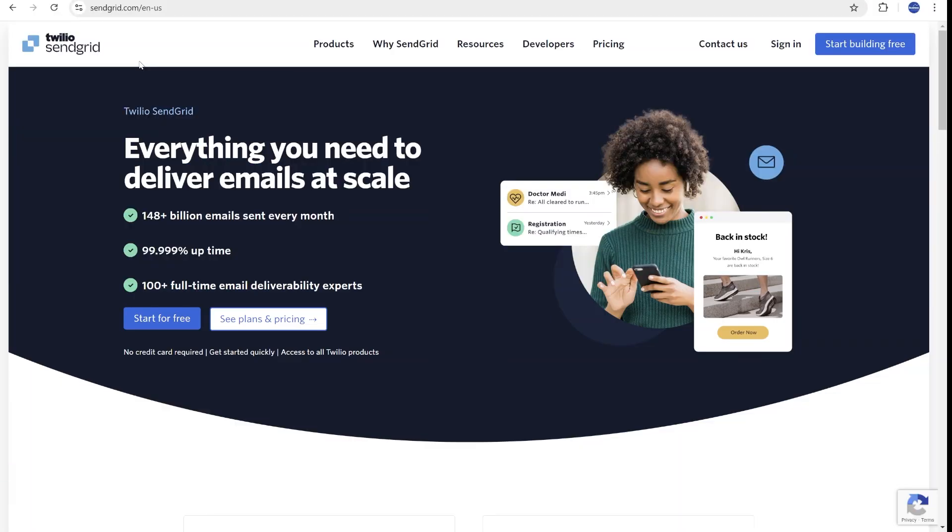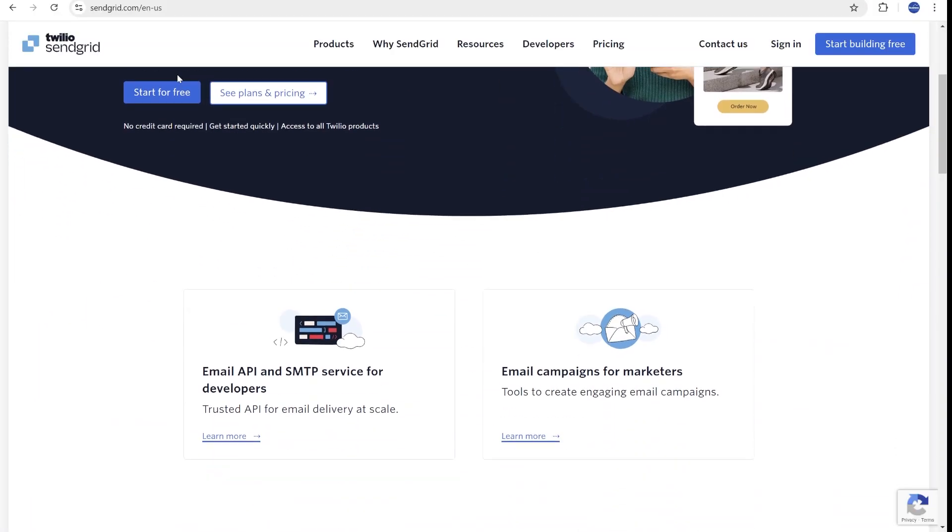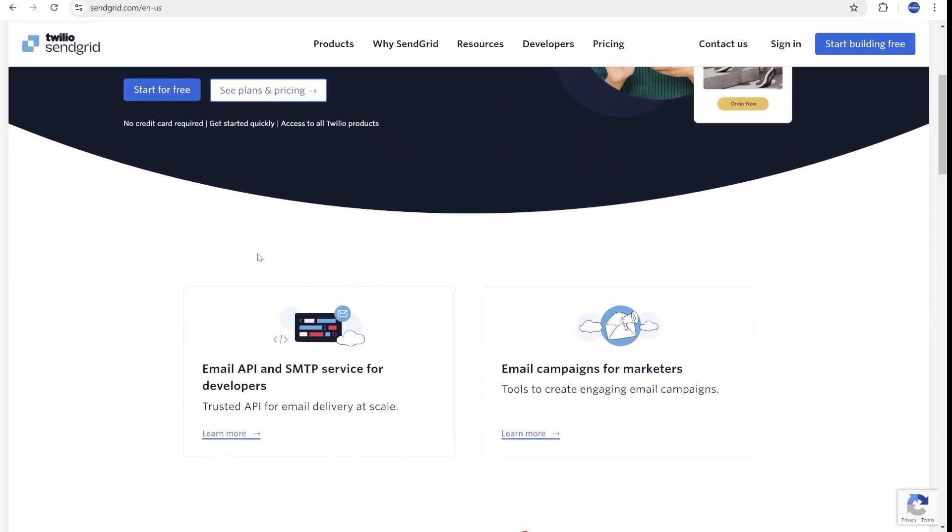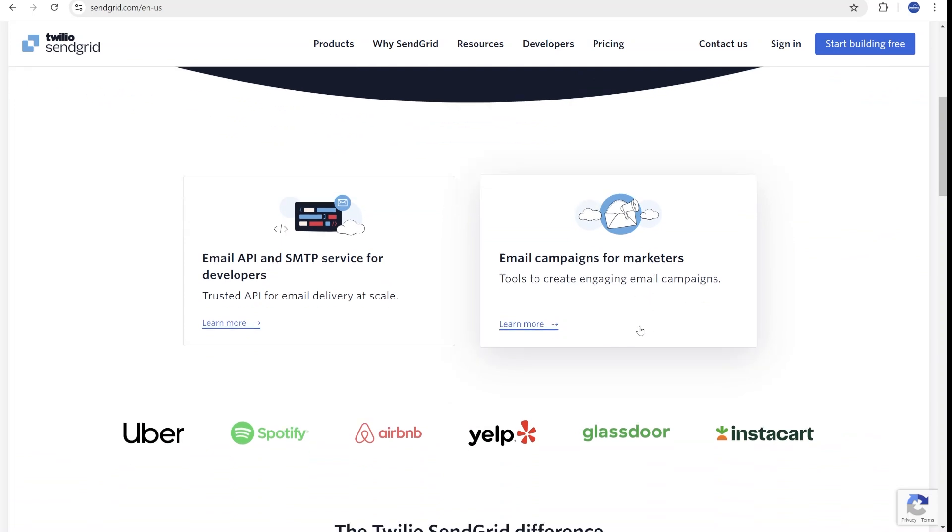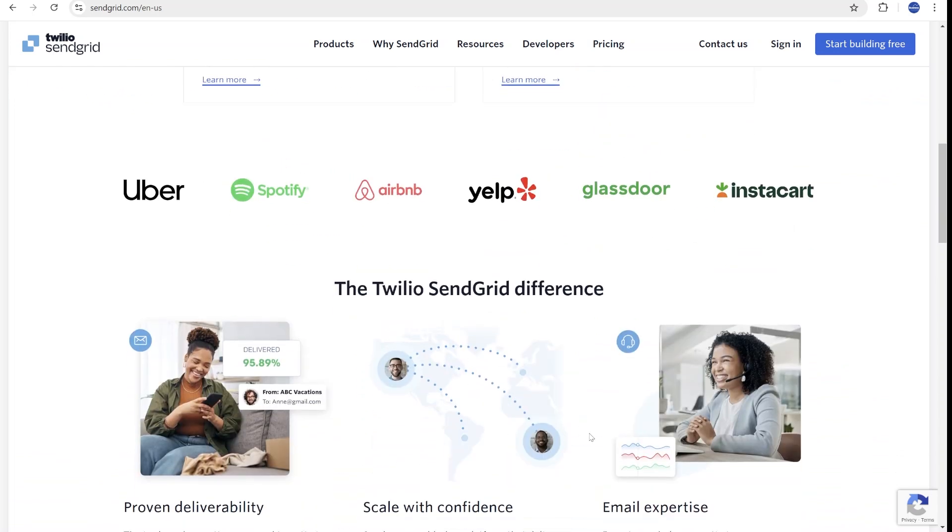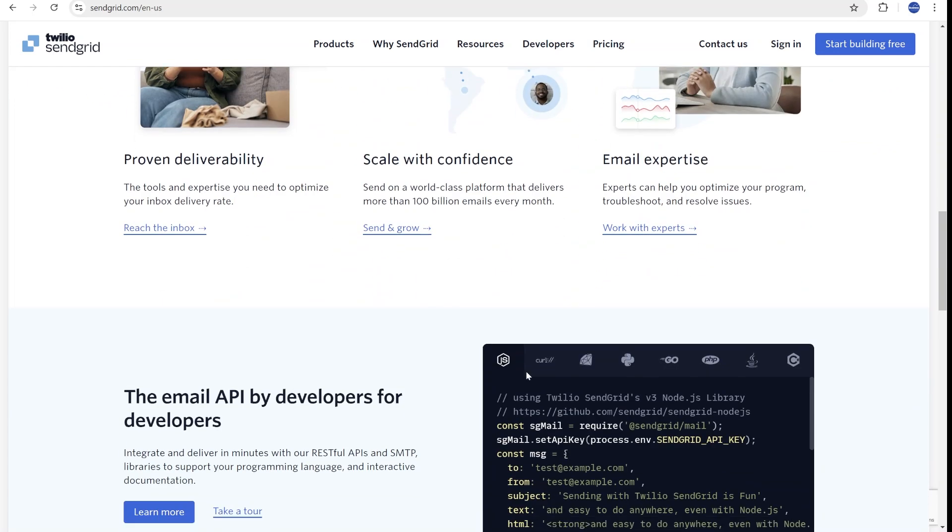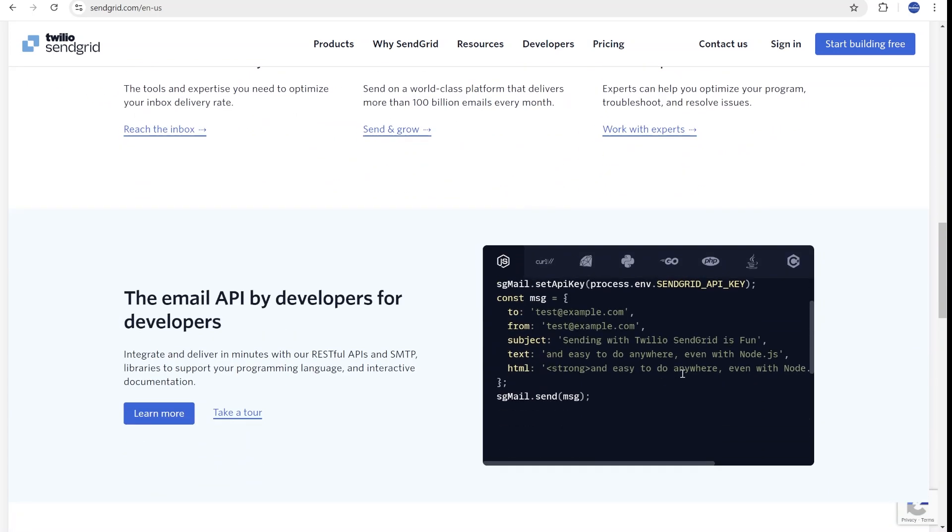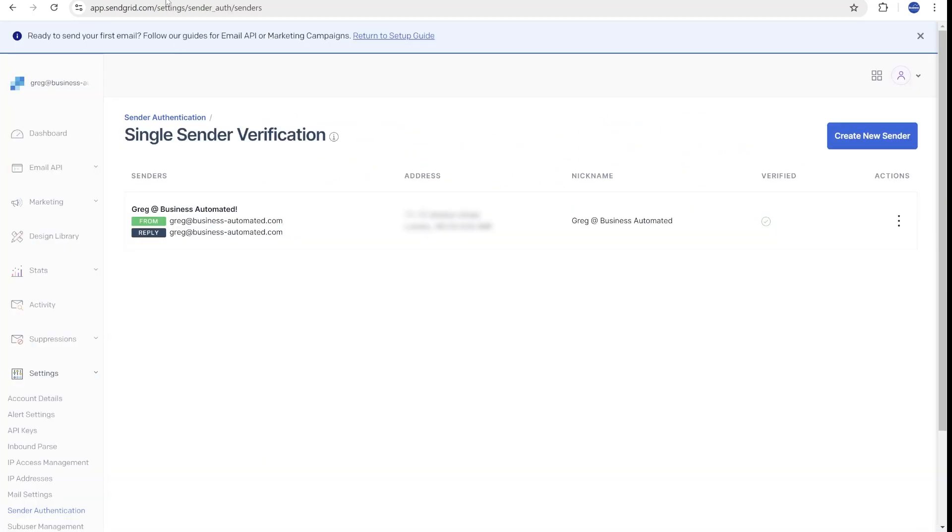Let's start with SendGrid, which is great for high-volume transactional emails or marketing campaigns, but it requires a little bit more effort to set up. So let's start with the first step, which will be creating a new sender.